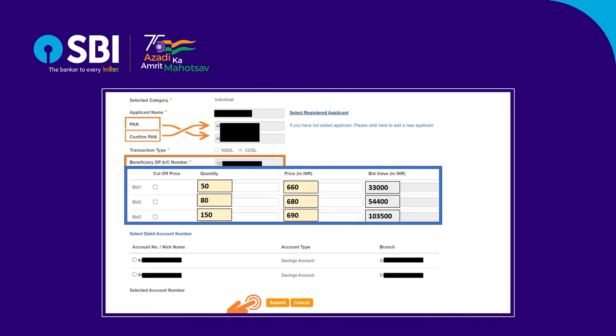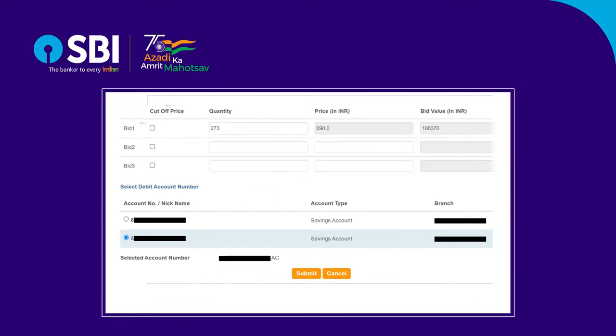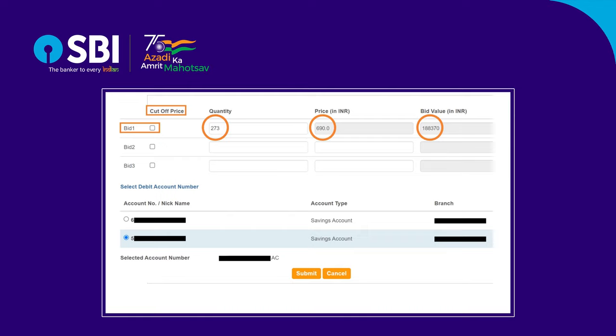Select the account number and submit to proceed. If you are applying at cutoff price, only one bid can be made. For example, if you enter the quantity as 273, the maximum price of Rs. 690 will be picked up. Only a retail individual investor is eligible to apply at cutoff price. Please remember, the maximum bid value should not exceed Rs. 2 lakhs for a retail individual investor in any case.